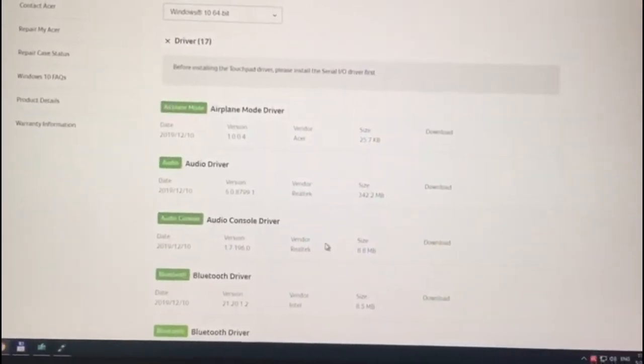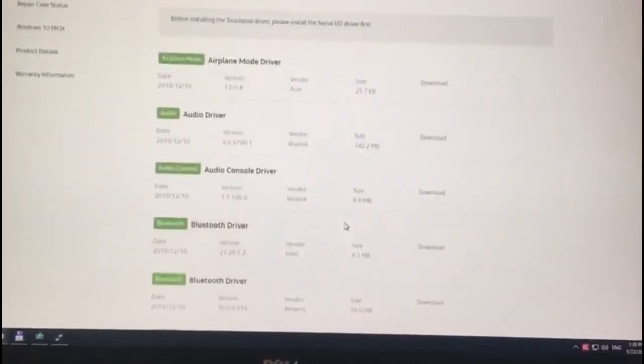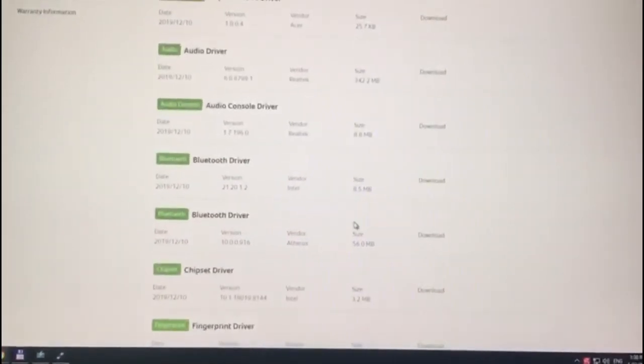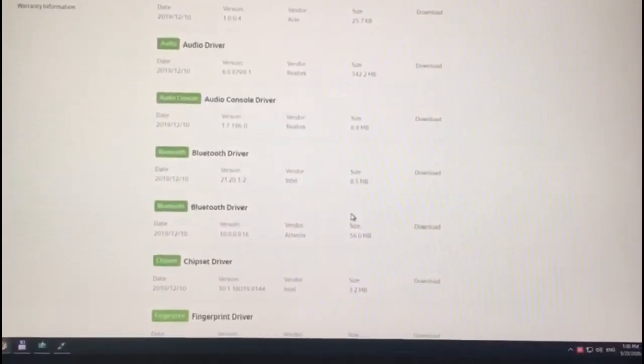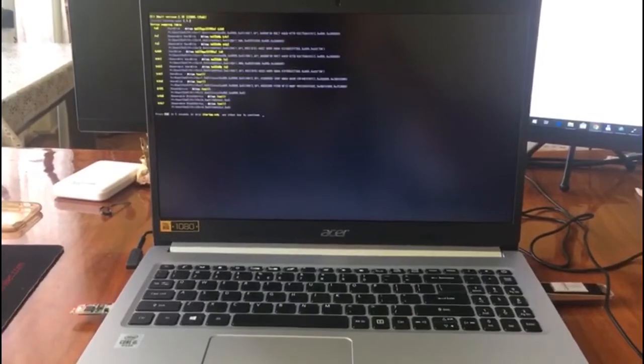There are 17 drivers available. I would suggest, if you have enough space on your second flash drive, to download all of them. Unpack them and you will see where they will be used during the Windows installation.